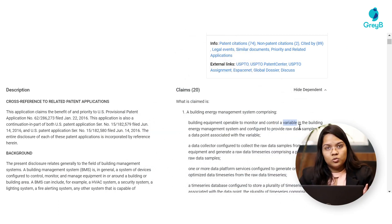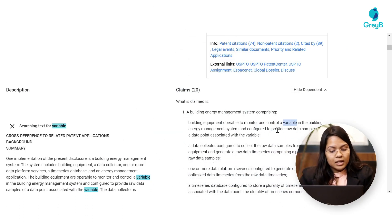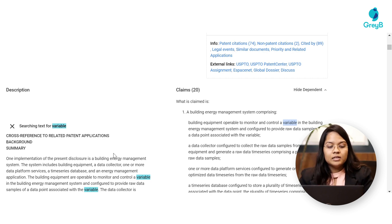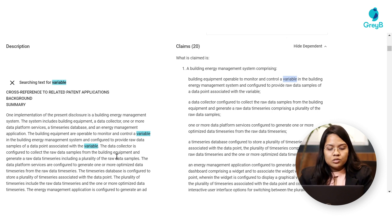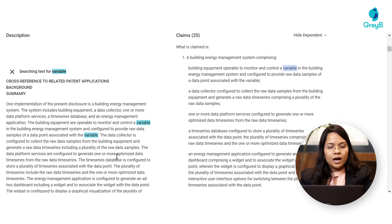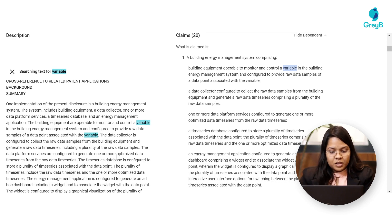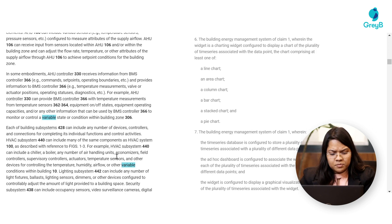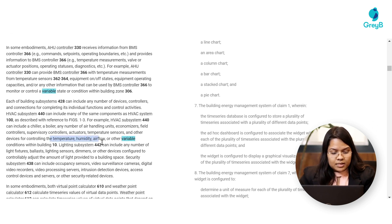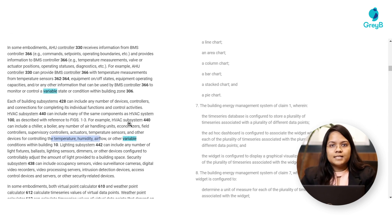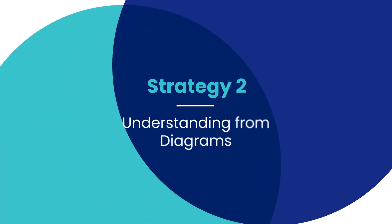If you want to understand the meaning of a particular term, you can simply highlight it on Google Patents. What Google Patents will do is, on the left side, wherever that particular term has been mentioned in the description, it will get automatically highlighted. You can then read the text around the highlighted item to understand the meaning and scope of that term. For example, here it has been mentioned that variables include temperature, humidity, airflow, etc.